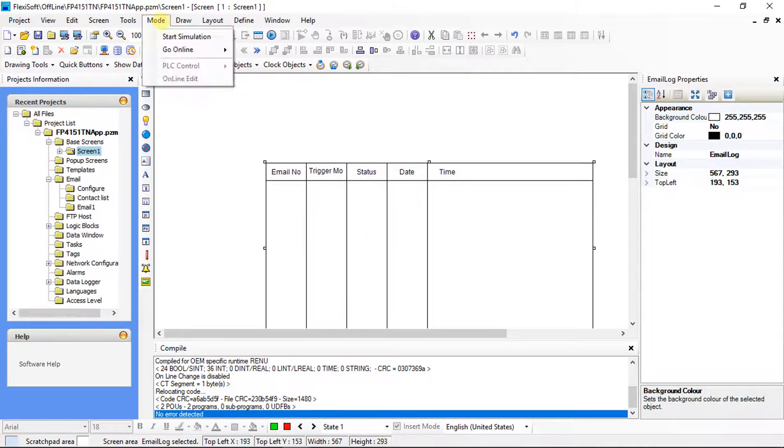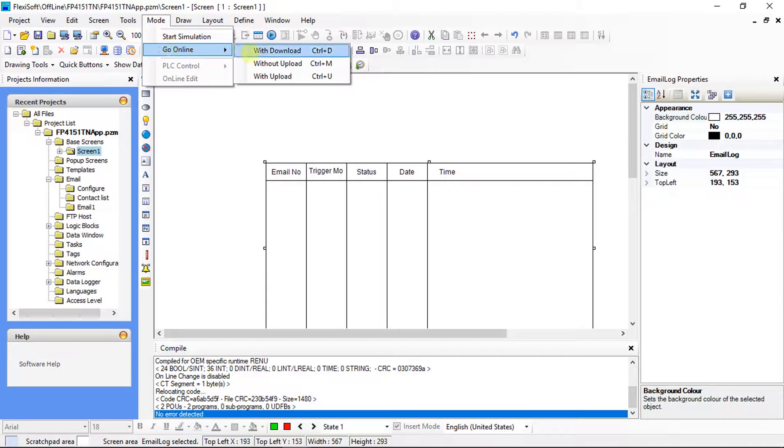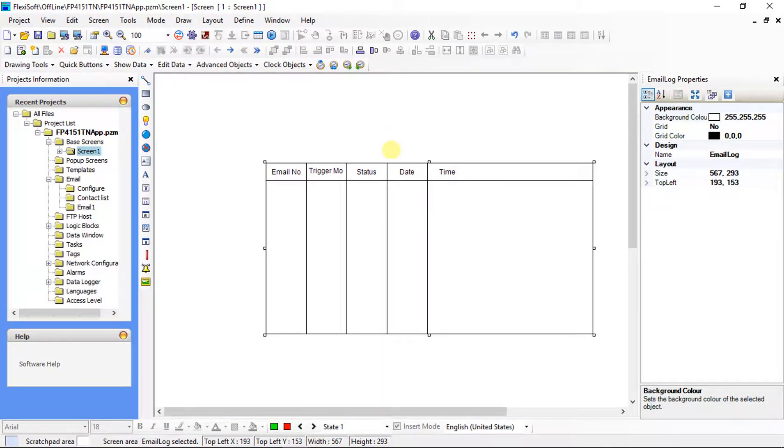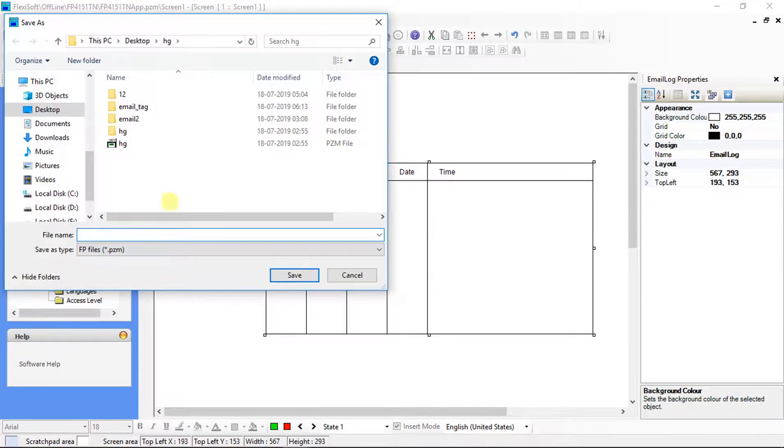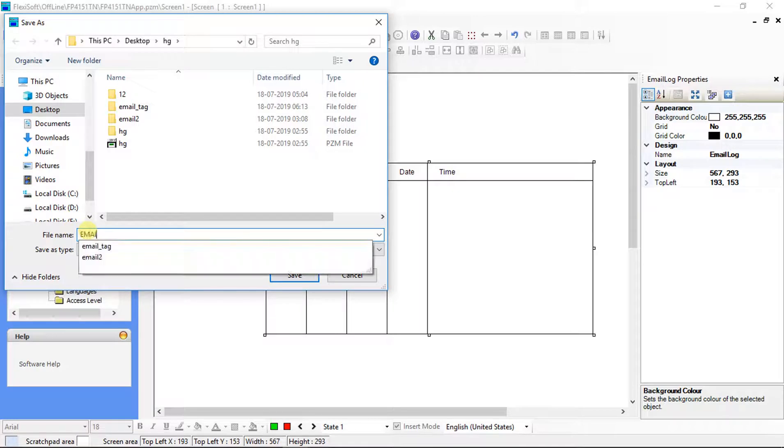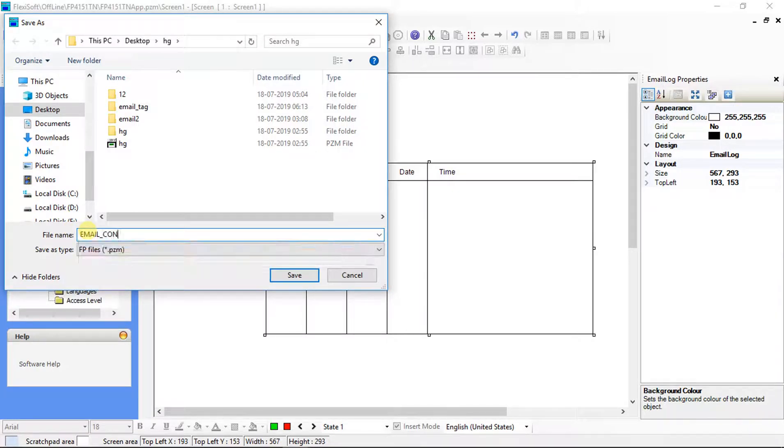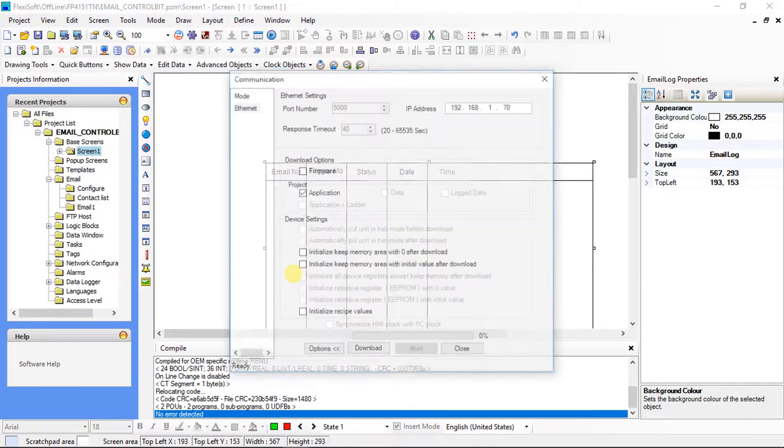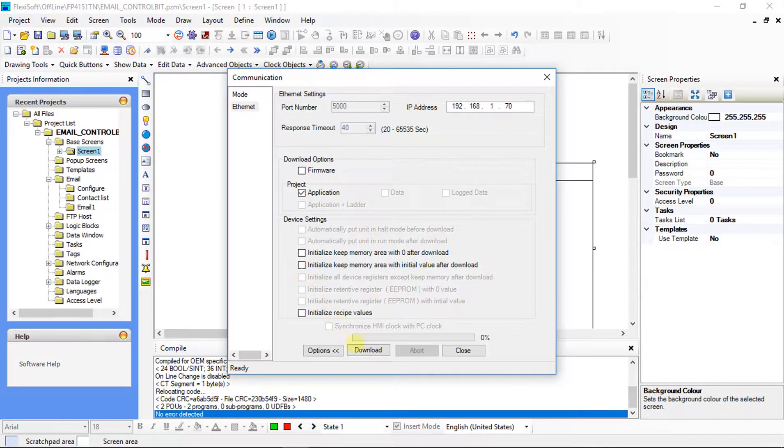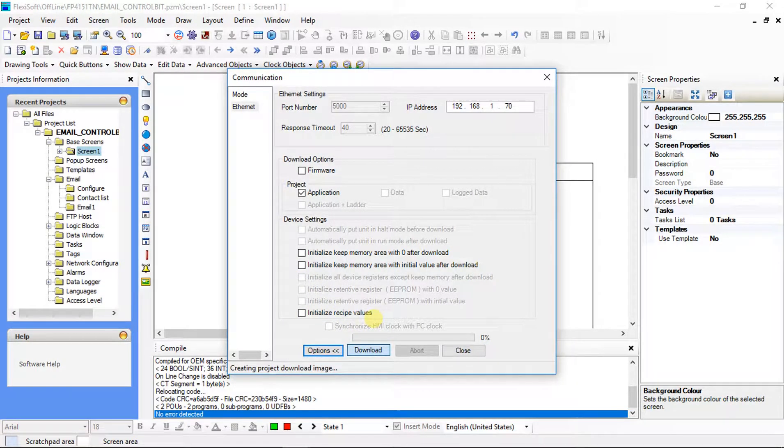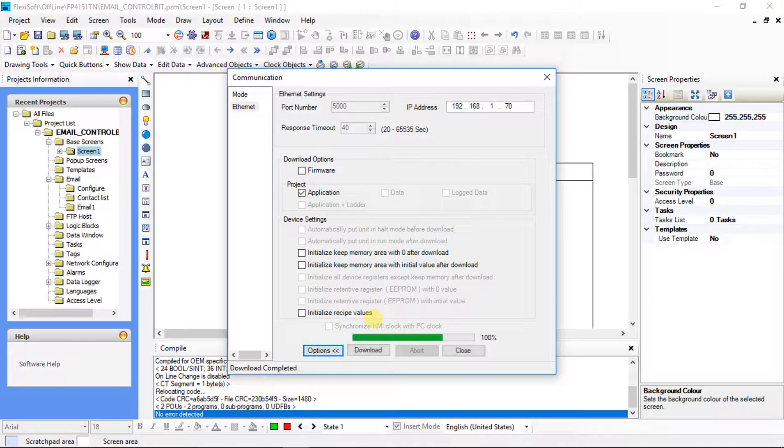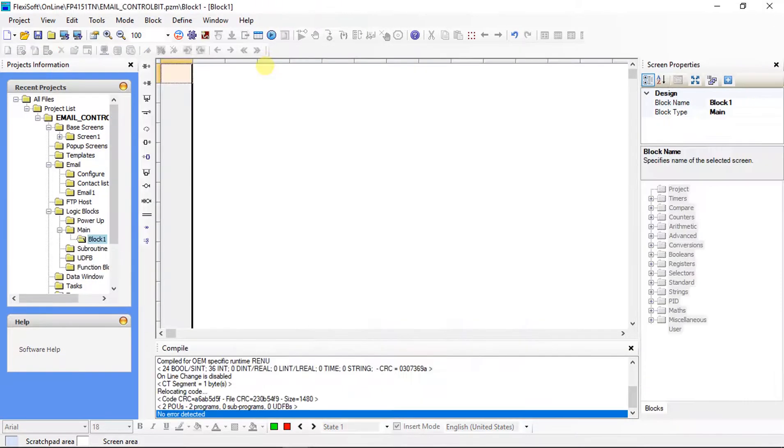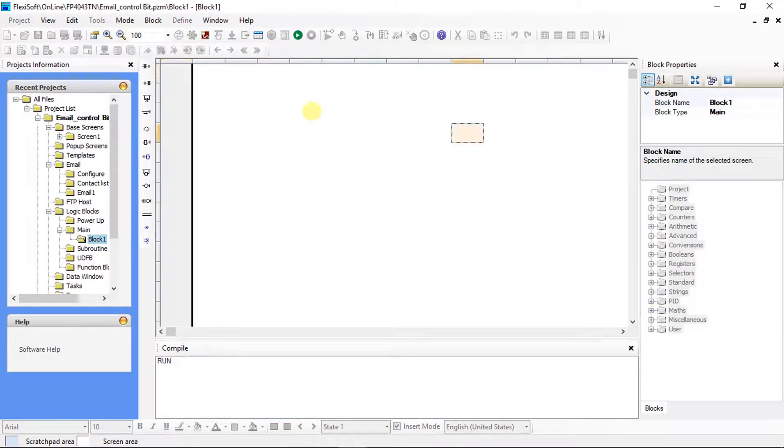From mode select, go online with download. Click on download. Save the program. Click on download.